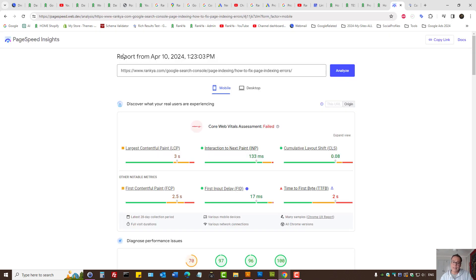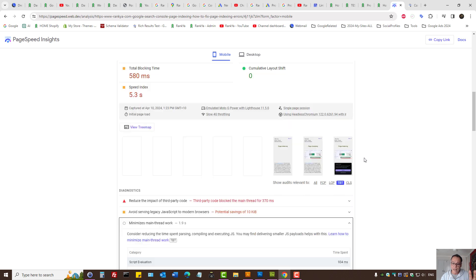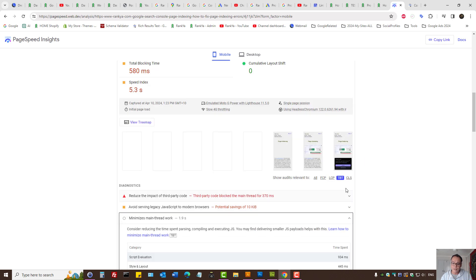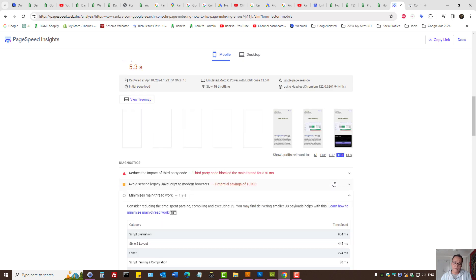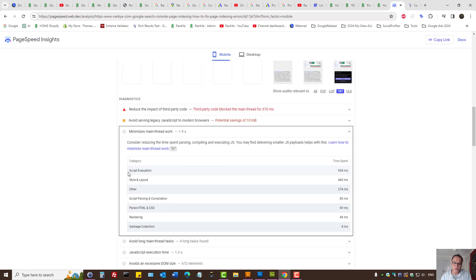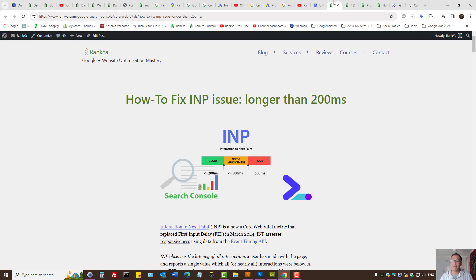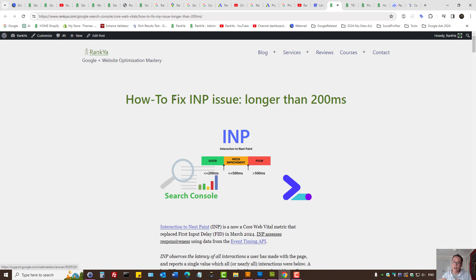Then, PageSpeed Insights, this tool, if you want to look at it, perhaps you have the experience, then look at TBT, which is Total Blocking Time. And here, this tool may show you script evaluation for main thread work, as it's telling you to minimize it, because it's too slow. So, this is the basic insights that I can share with you for troubleshooting INP issues that are longer than 200 milliseconds.